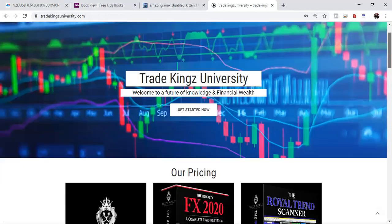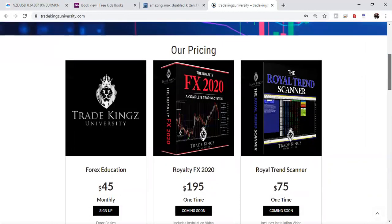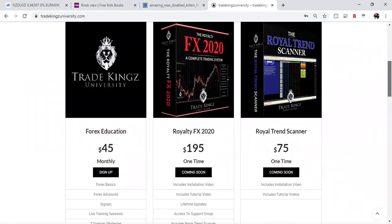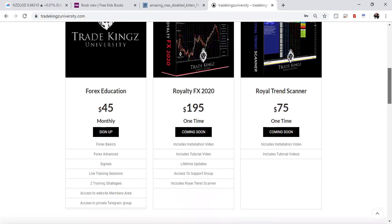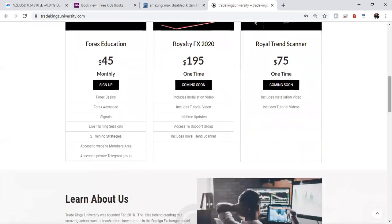Okay, let's scroll down here. Here's our products. Trade Kingz University. Of course, you guys are probably in the main group, the free group. But we do have a private group. Have a public group, and then we have a private group. Here are some of the things you get when you join the private group. It's $45 a month. You get the basics. You get advanced trainings. You do get signals. We sent out some signals this week. Very profitable.